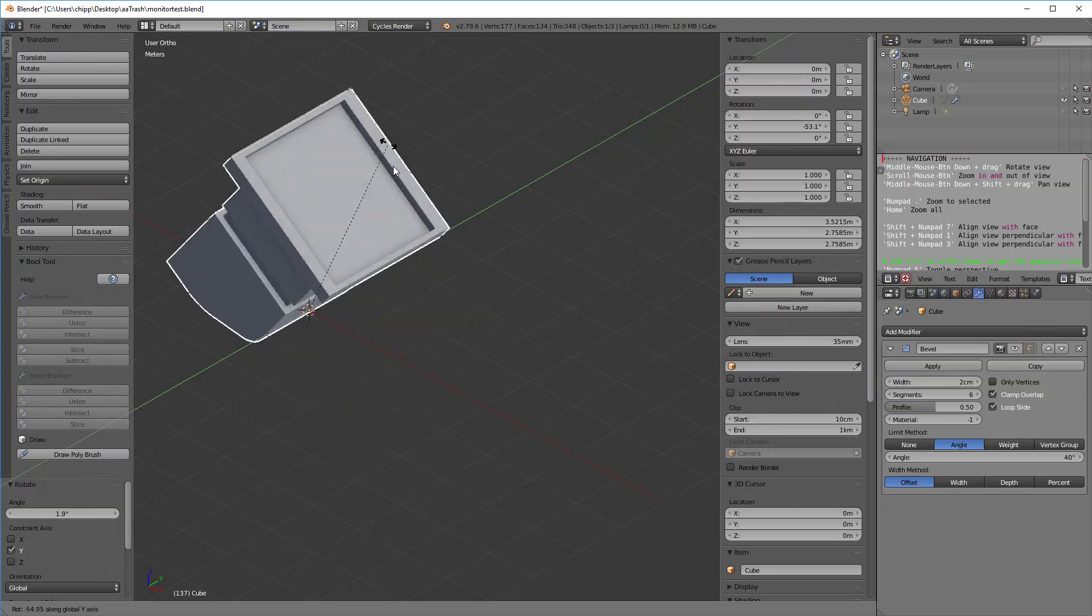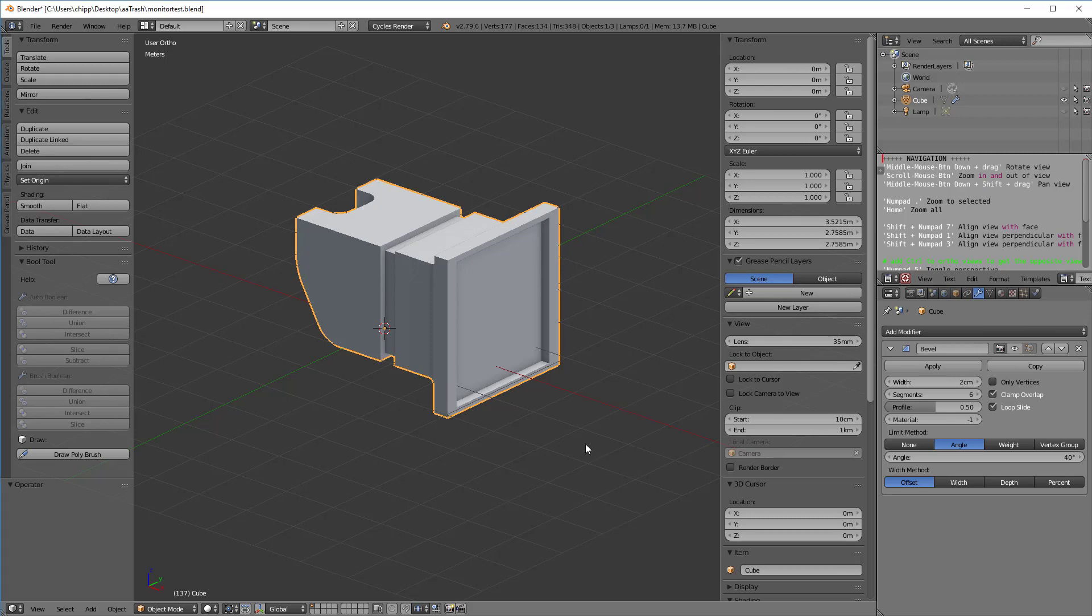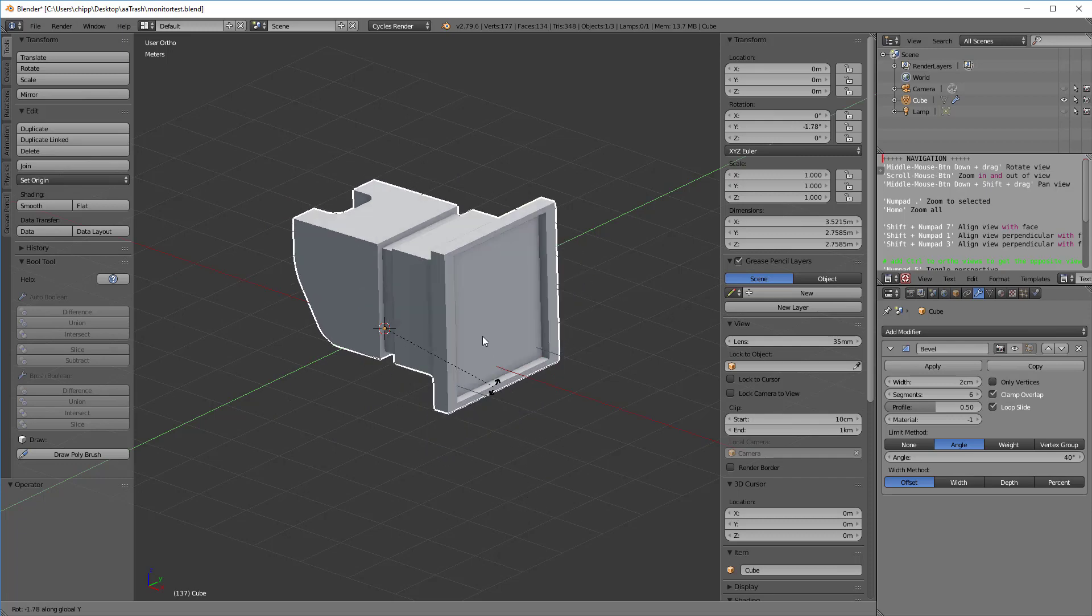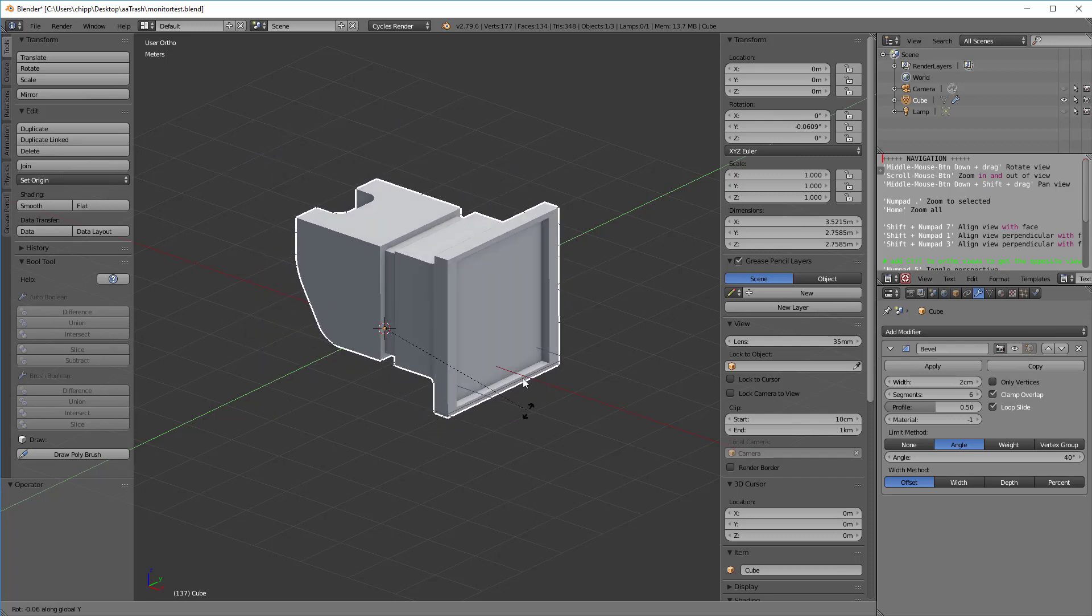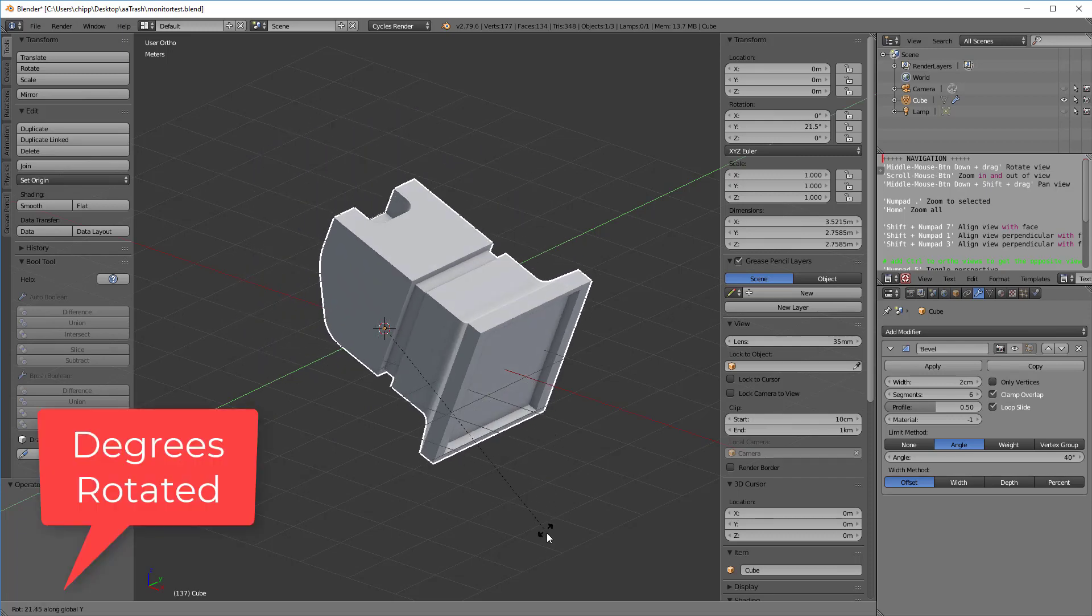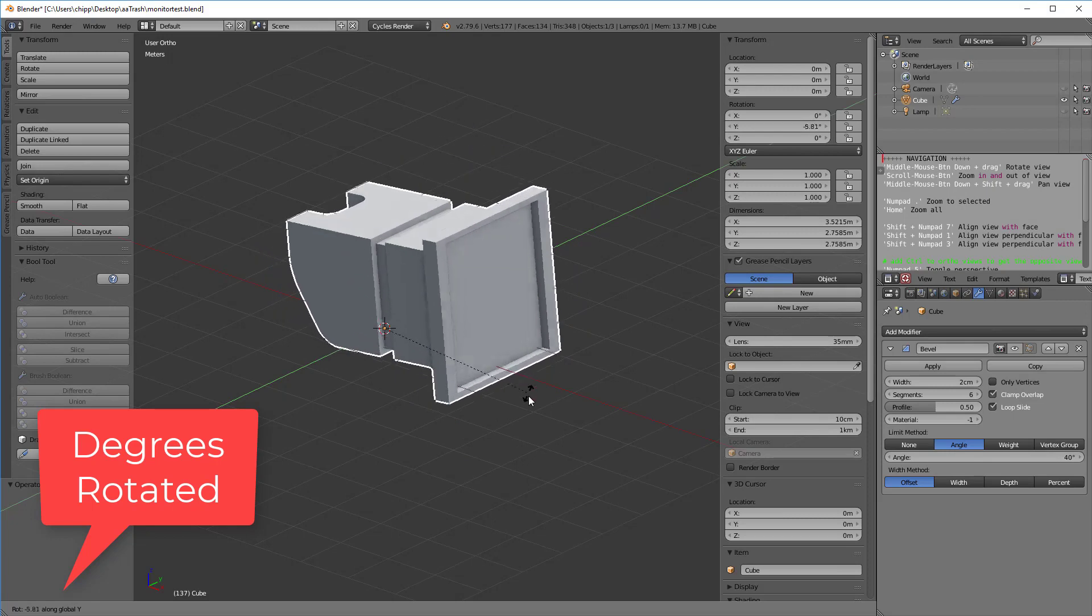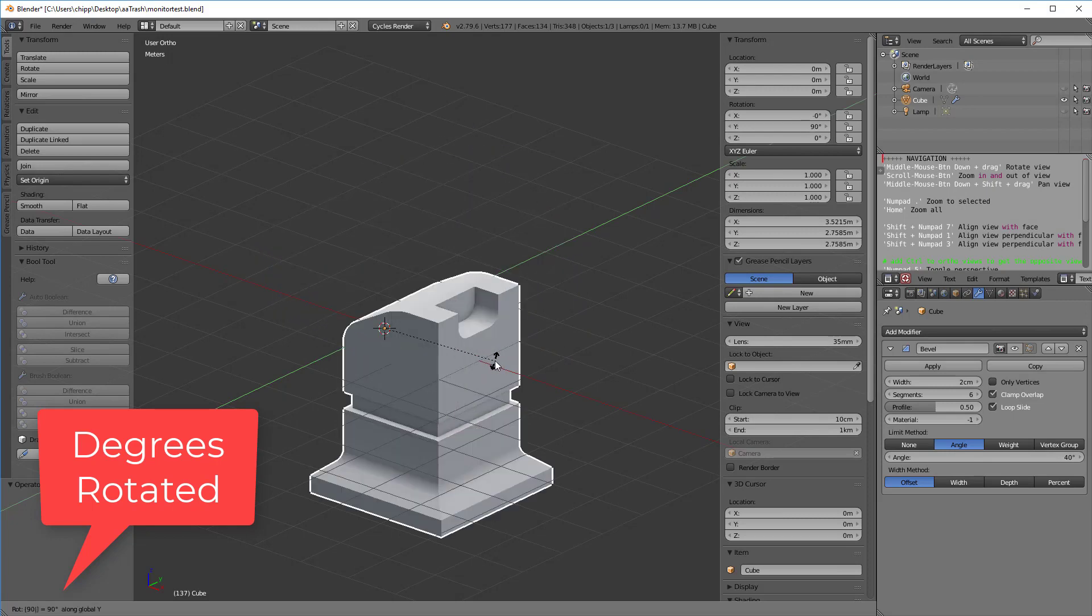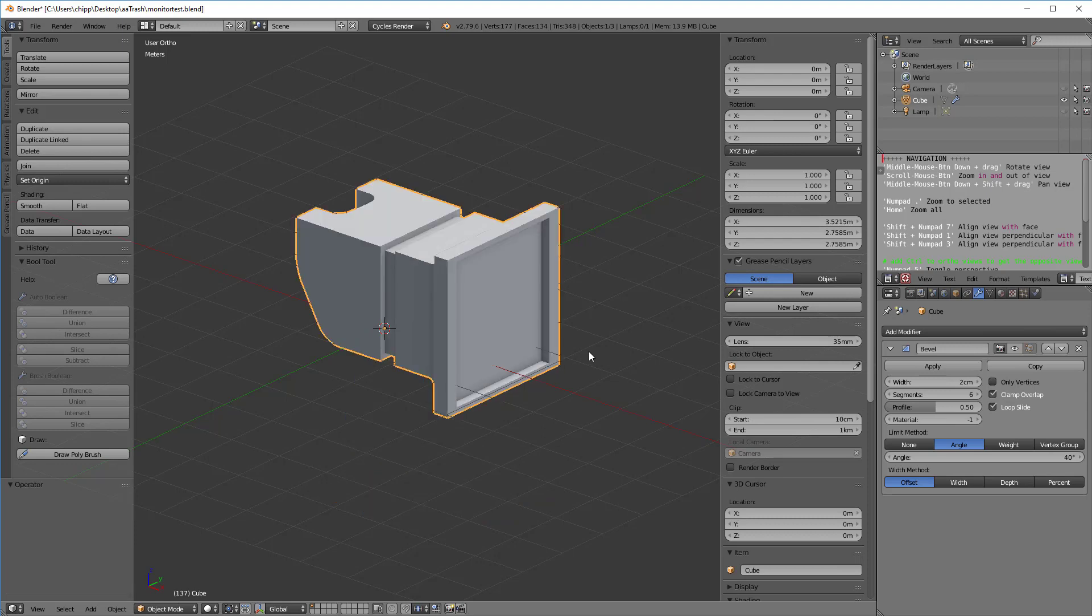Now let's talk about how we rotate in increments. If we hit R and Y to rotate around the Y axis, you'll notice in the left corner, the bottom left corner, it tells us how much we're rotating. If we just type in the number 90 and hit return, we've basically just rotated at 90 degrees. If I look up here in the transform dialog for this object, you'll see that it's rotated 90 degrees.